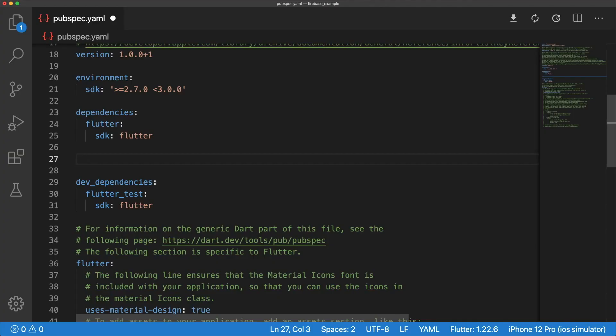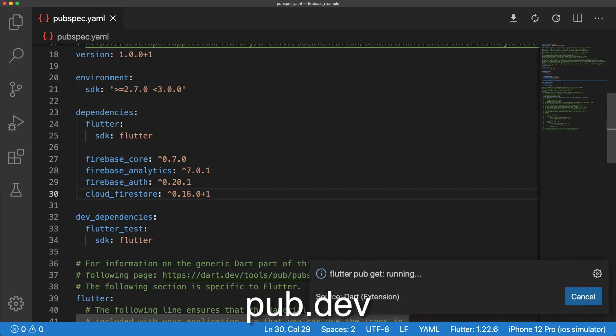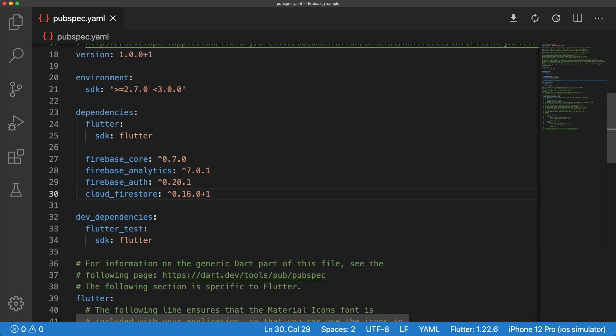Inside of our pubspec.yaml, let's add the necessary dependencies. You can get the latest versions of all these packages at pub.dev. The first package is Firebase Core for connecting our app to Firebase. Then we have Firebase Analytics, Firebase Auth, and Cloud Firestore. You can always add more packages depending on what products you need.